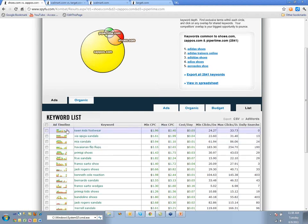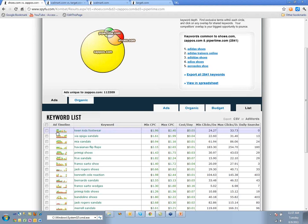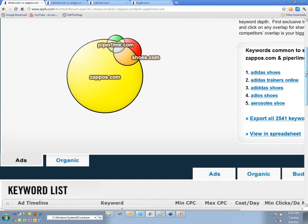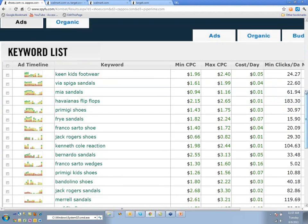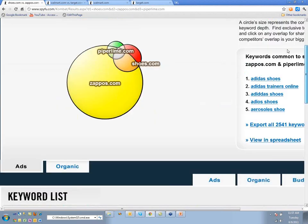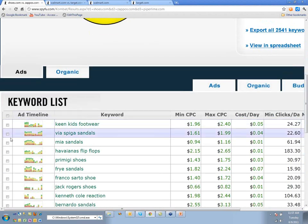The first keyword is essentially the best keyword, based on the fact that many of these companies have been buying it over time. In this little timeline, green is PiperLime, yellow is Zappos, and red is Shoes.com. You can look at the ad timeline and see who's been advertising and when.